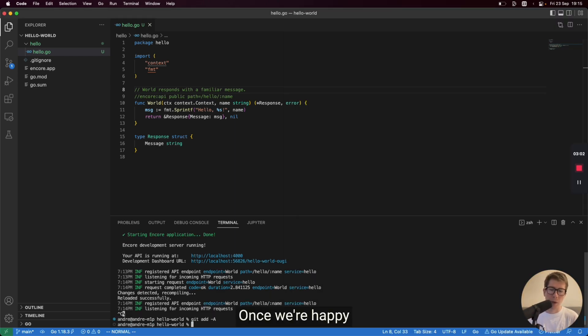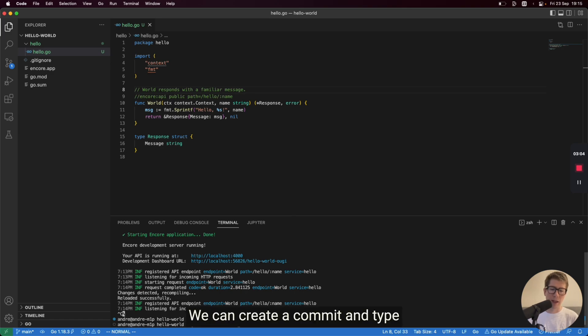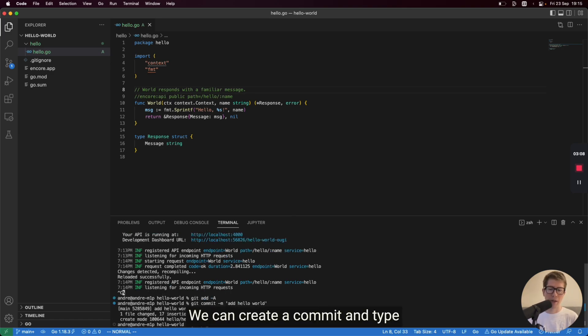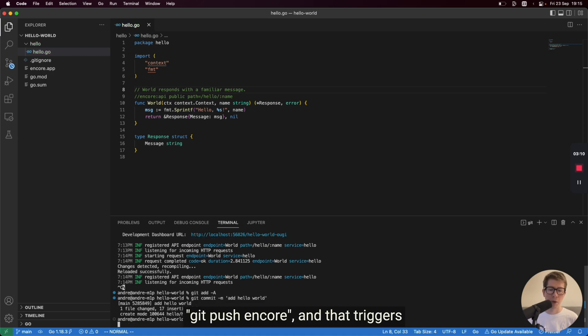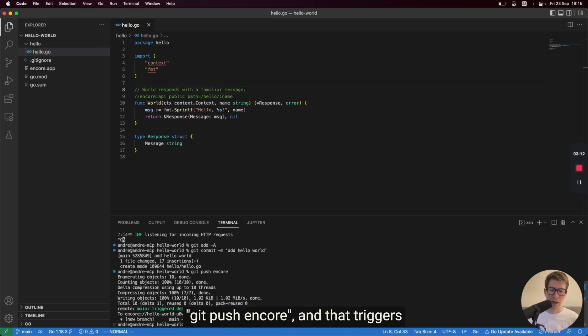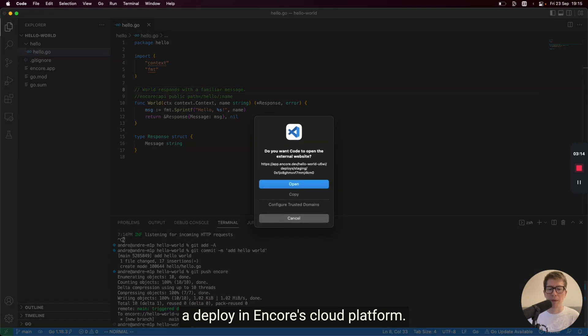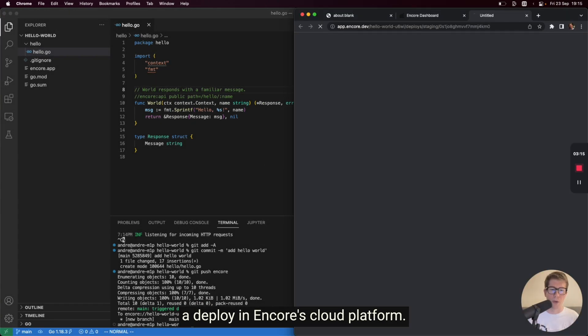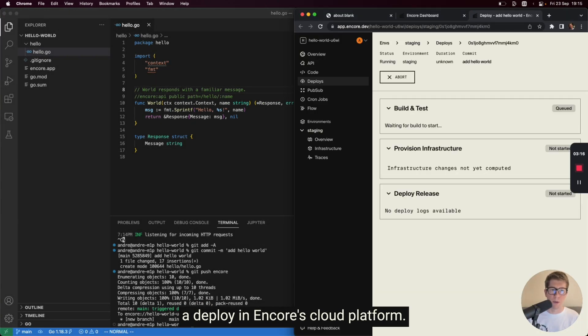Once we're happy with our application, we can create a commit and type git push Encore. And that triggers a deploy in Encore's cloud platform.